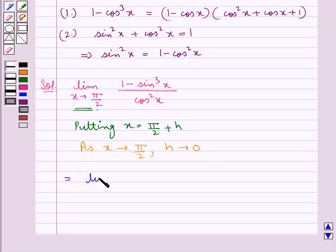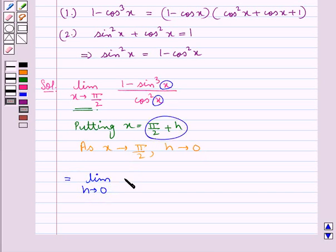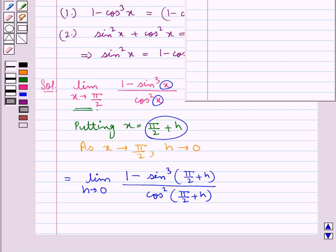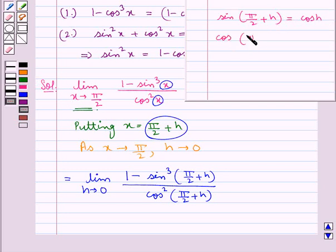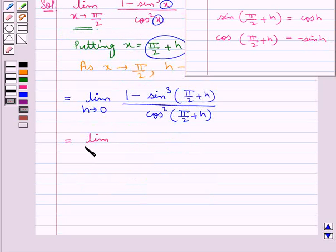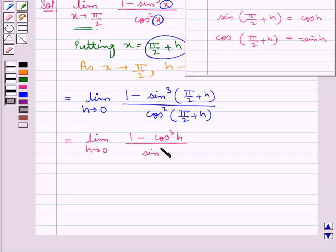So this limit can be written as limit h tends to 0, with x replaced by pi by 2 plus h: 1 minus sin cube of pi by 2 plus h, upon cos square of pi by 2 plus h. Now, sin of pi by 2 plus h equals cos h, and cos of pi by 2 plus h equals minus sin h. So the limit becomes limit h tends to 0, of 1 minus cos cube h upon sin square h.